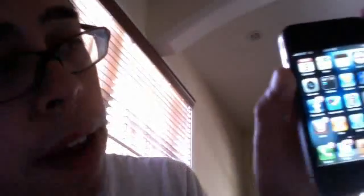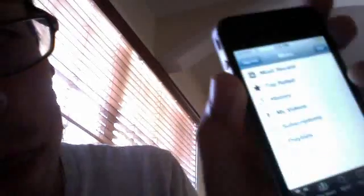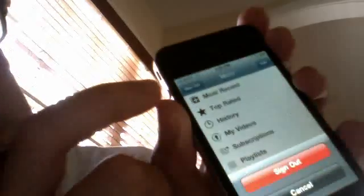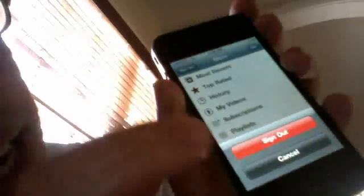The quick answer is: go to the YouTube app, and in the top upper-left-hand corner you can see 'Sign Out.' Click sign out right there.